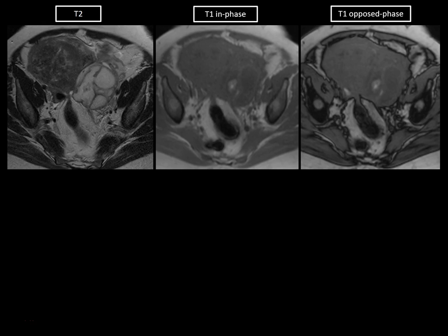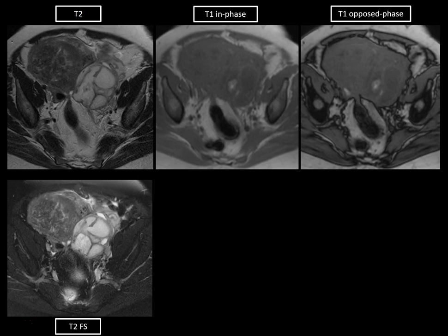Starting with a case, here's a T2 axial image of the pelvis showing the uterus in the right aspect of the pelvis and a complex multiloculated cystic mass in the left pelvis. This is an adnexal mass showing heterogeneous T2 hyperintensity with thickened, hypointense walls. On T1-weighted images, it's hypointense, somewhat heterogeneously so, with some areas of mild hyperintensity. On the T2 fat-suppressed image, you can better appreciate the surrounding inflammatory fluid, also tracking into the presacral region.